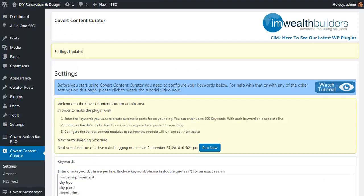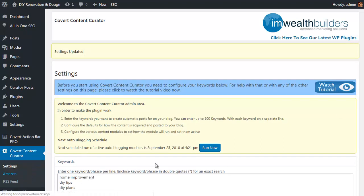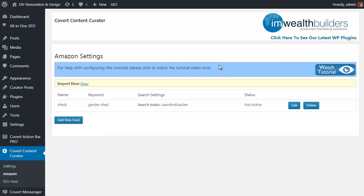Now let's look at the content feed automation options. First we have the Amazon feeds. Now I've only got one feed set up at present, but as you can see this page will list all the Amazon feeds you have set up. And it can work well to have different auto post content feeds running for a variety of different keywords within your niche to pull in a wider selection of related content.